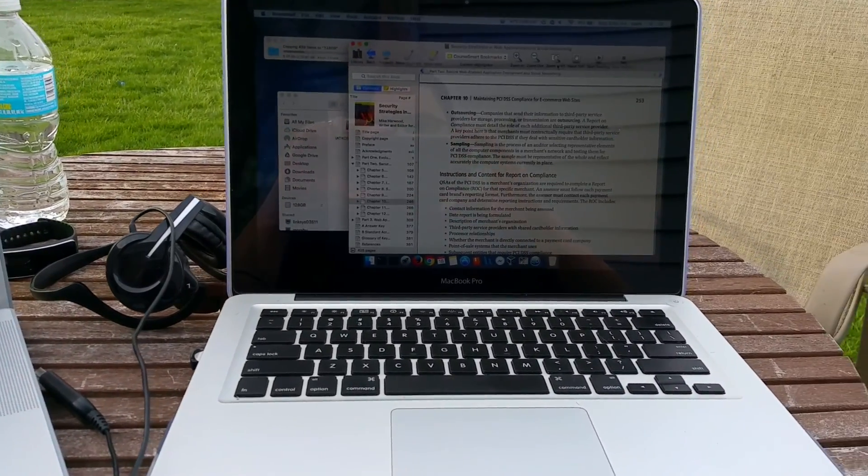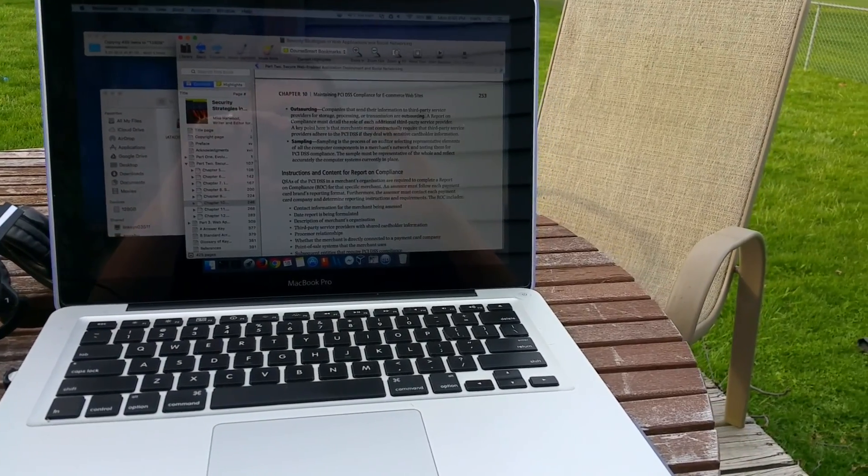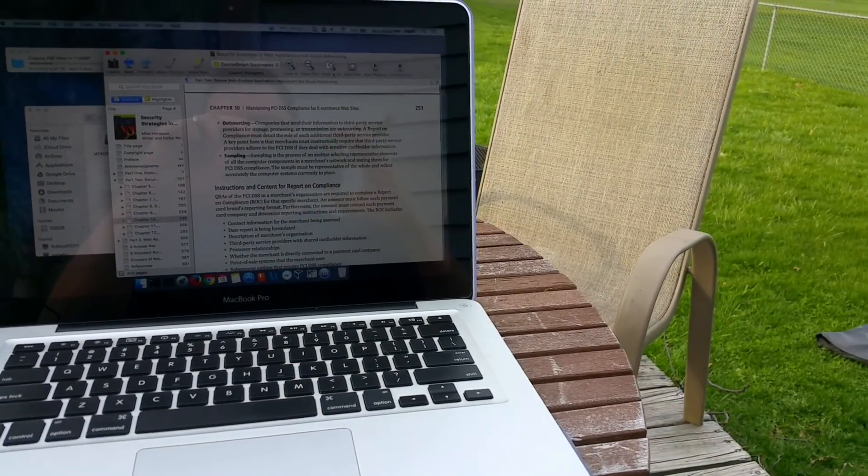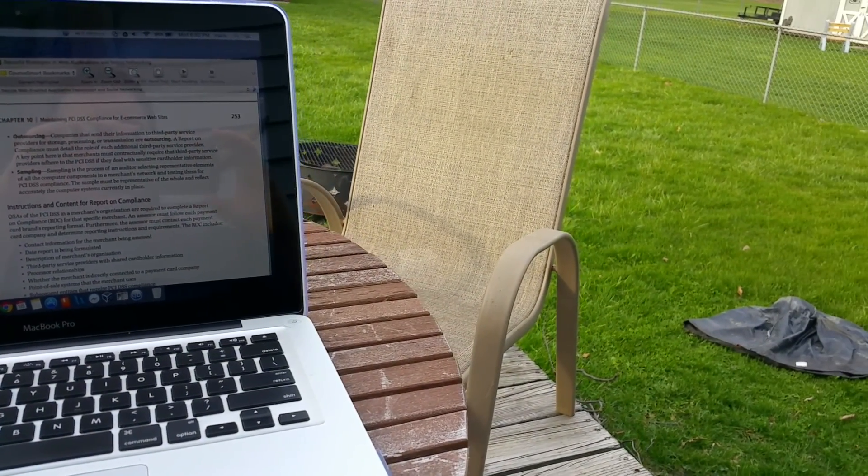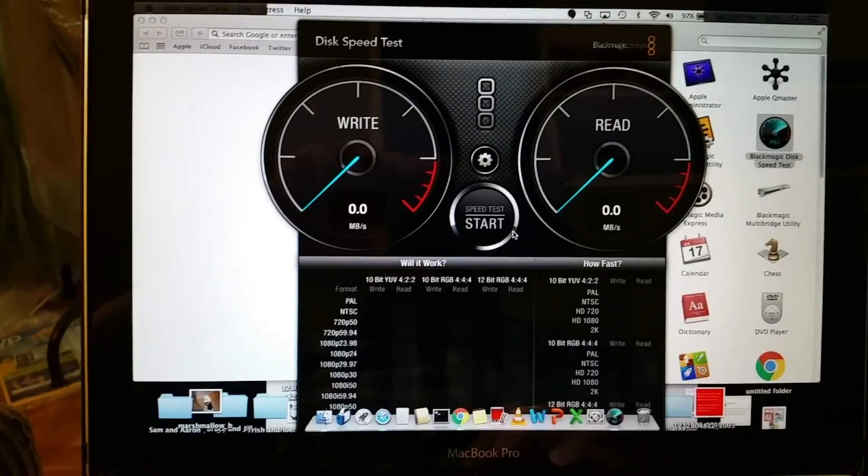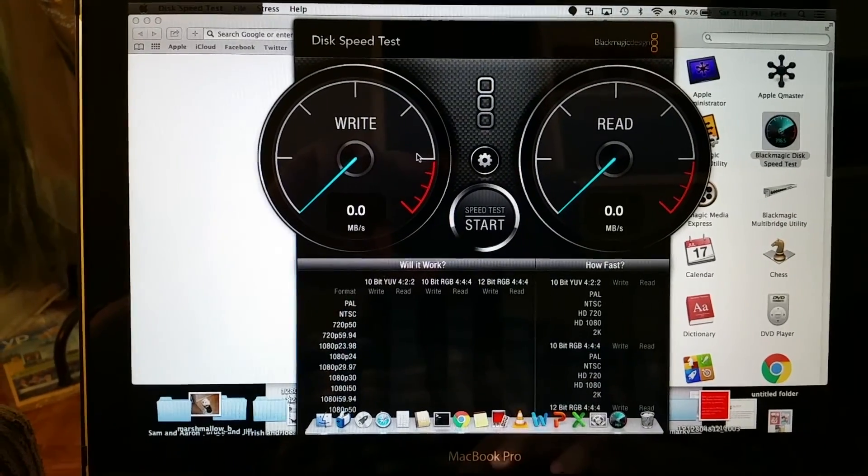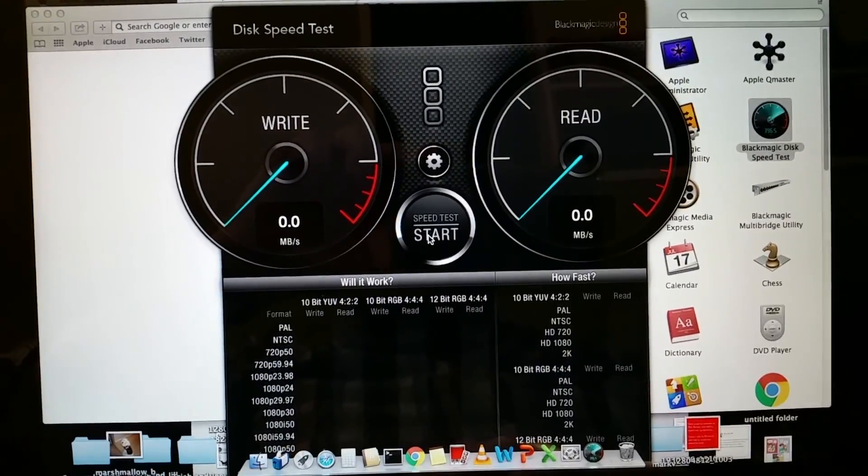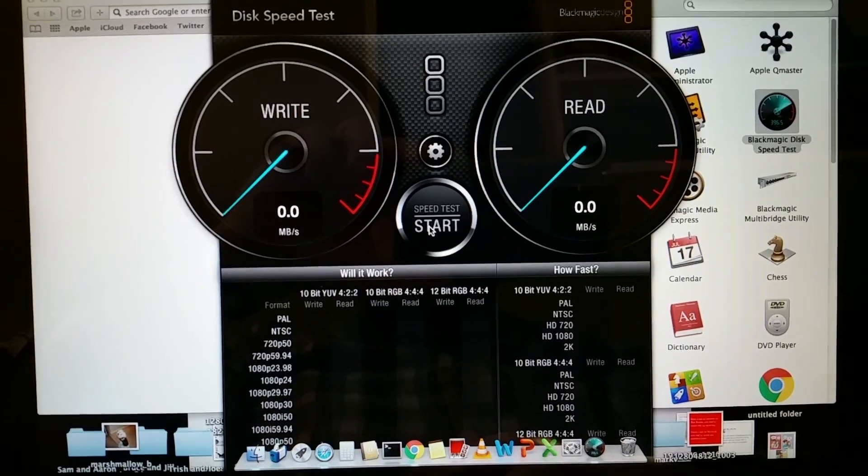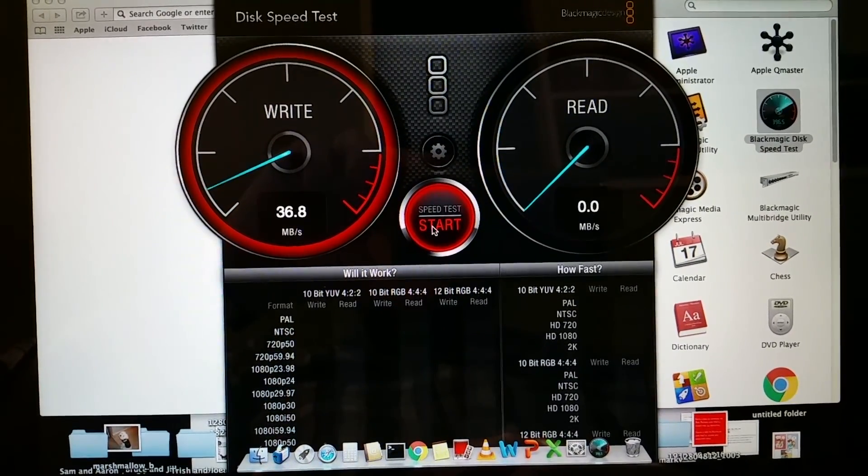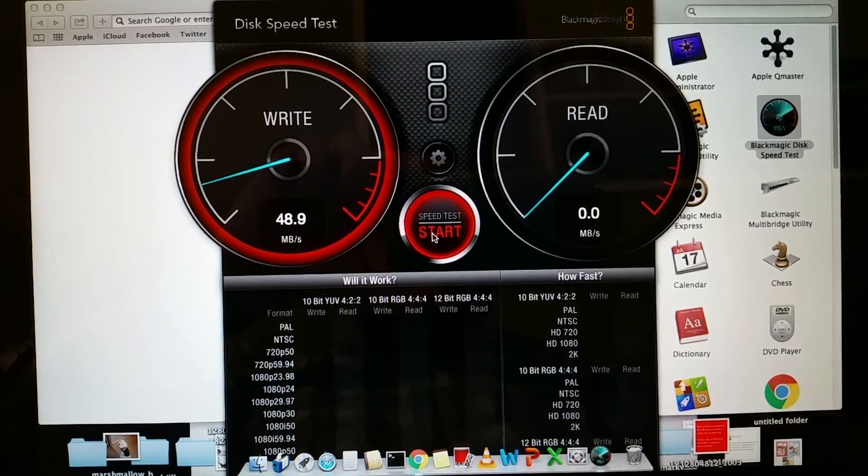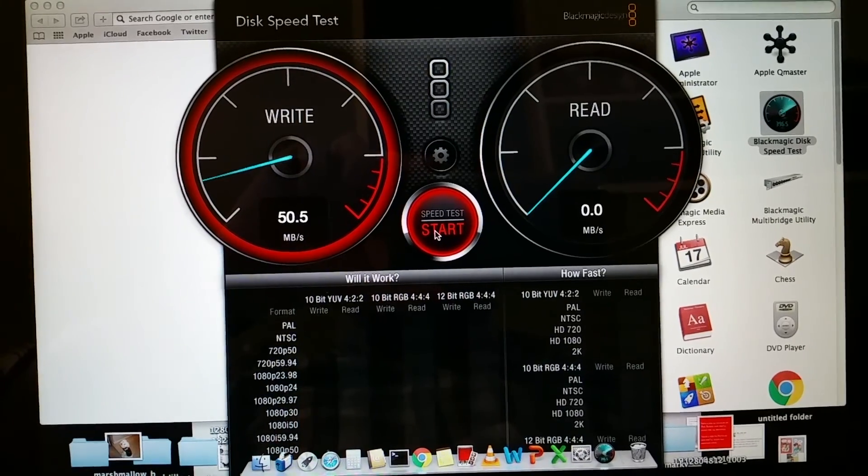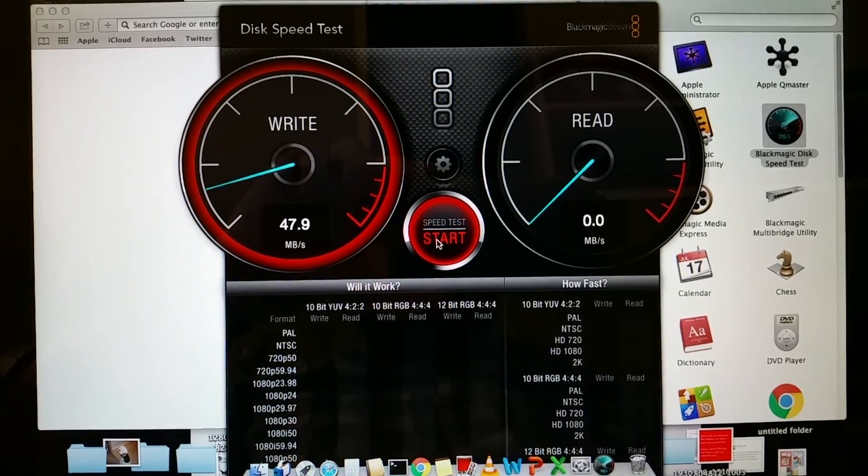The first thing on my list is to find out how fast is the current hard drive. Let's have a look. I'm going to use Blackmagic to benchmark the drive and see what I'm dealing with right now. As you can see, it's not really stellar.